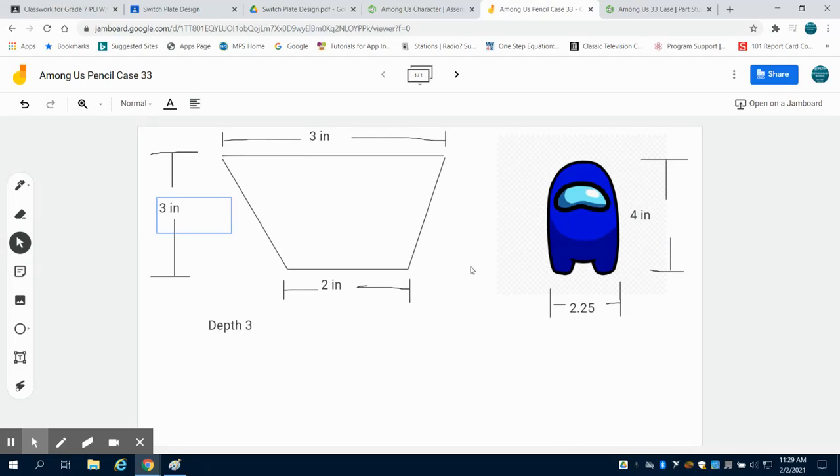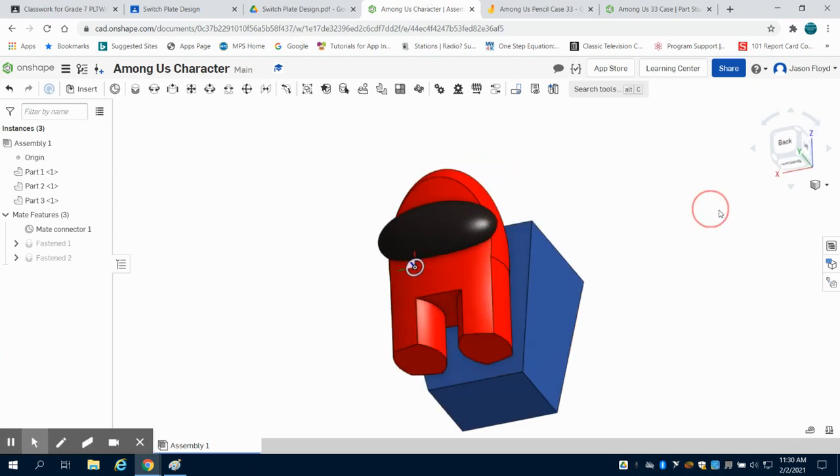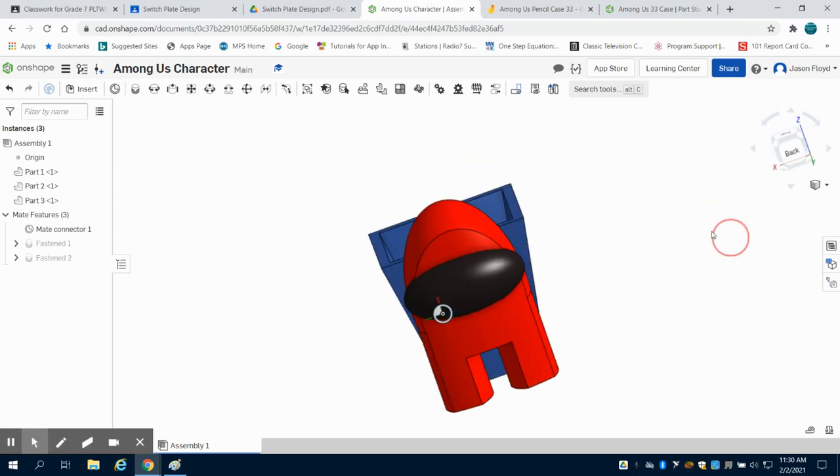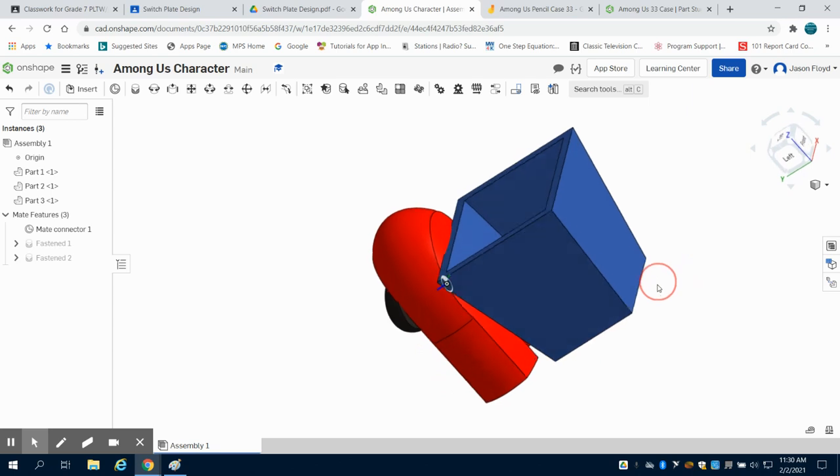So in class we talked about developing an Among Us pencil holder with a tapered case with an Among Us character in the front view on it. This is what our finished product will look like or should look like something along these lines as we can see.